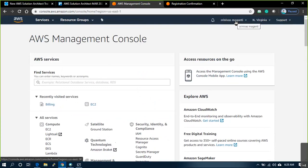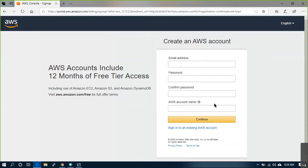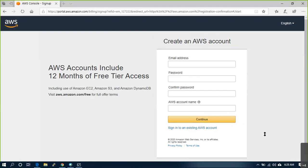Once your account is set up and your free tier is created, provide your debit card or credit card details and it will take around 5 hours to set up your account. Sometimes if your debit card details and the address you mentioned don't match, it will take around 1 day to activate. So Tushar and Madhavi, you people can create your free accounts.